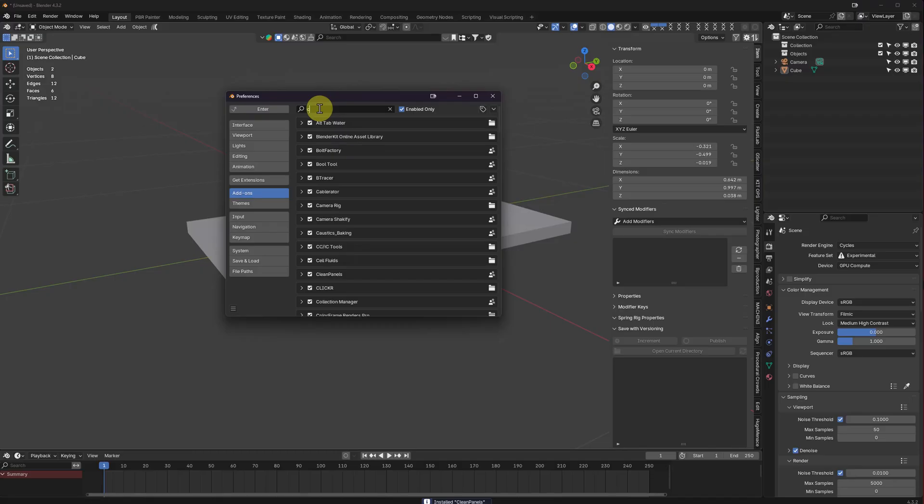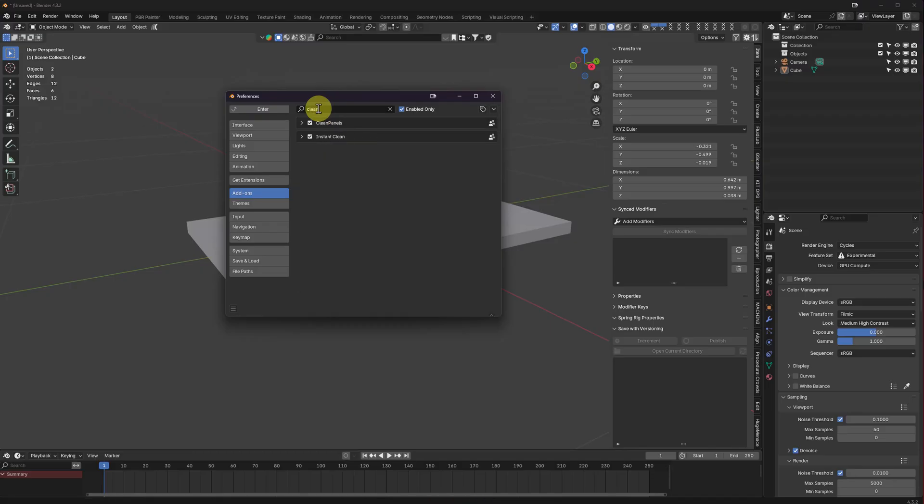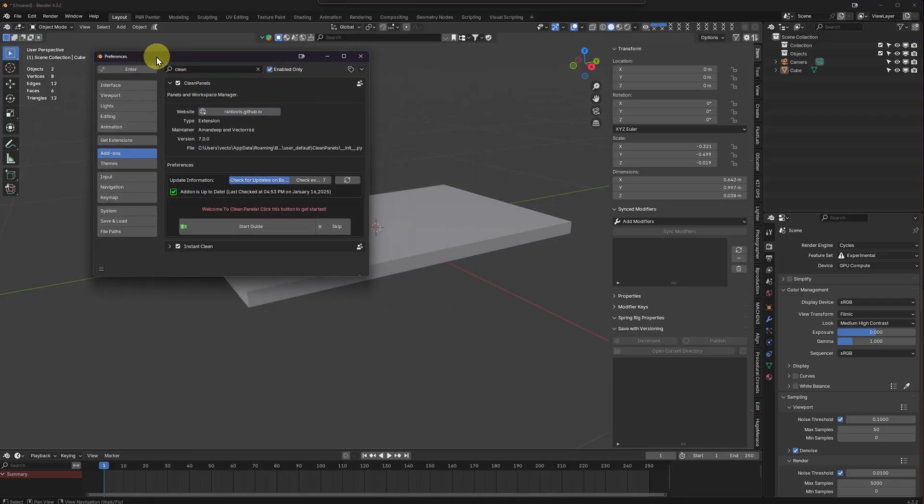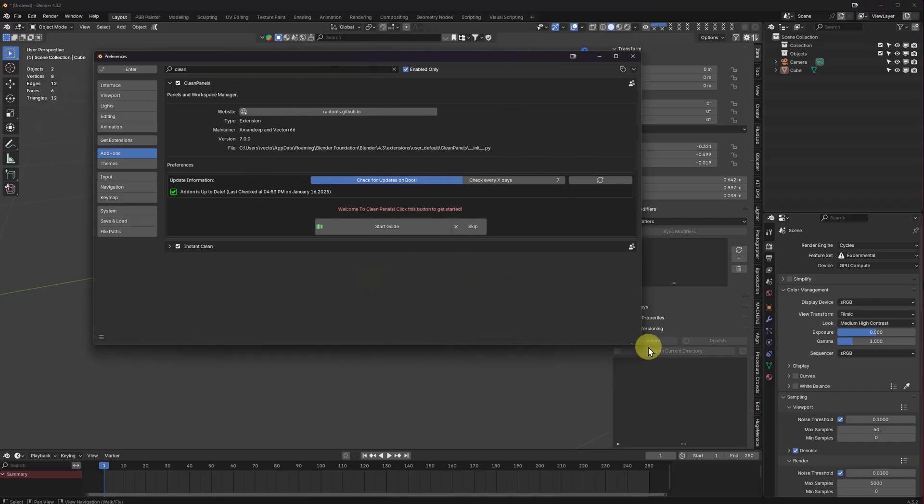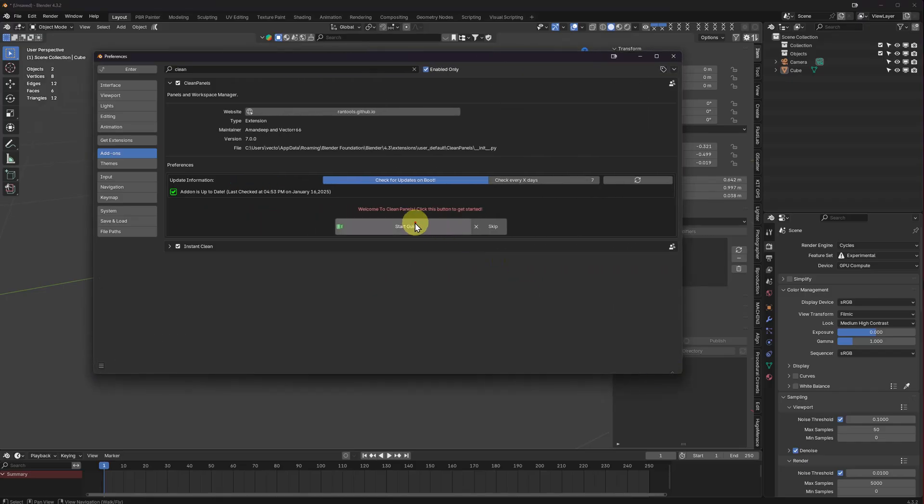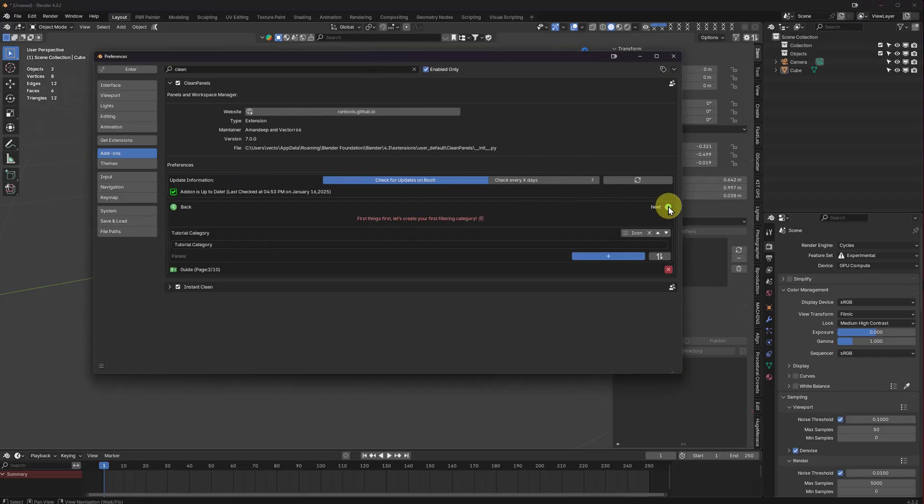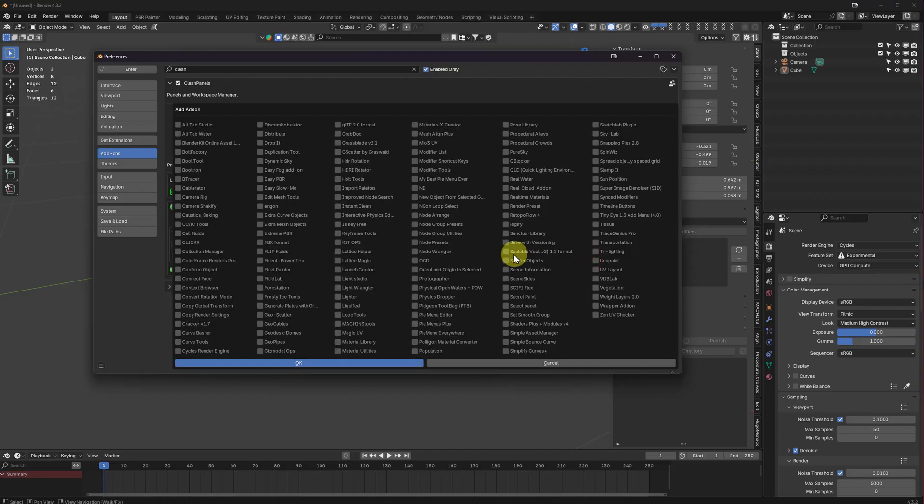So we're going to go down to our preferences. See our new guide that will step through and help us go through setup. Go ahead and have a category there, Tutorial. We're going to go ahead and add a couple items to it.